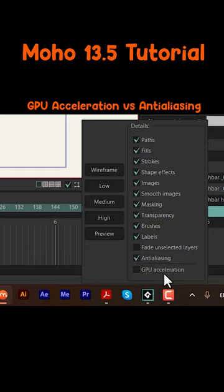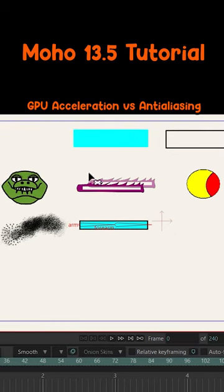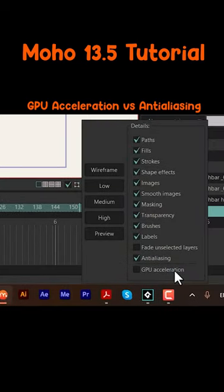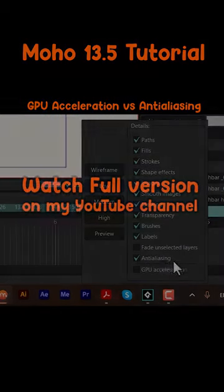If in your project you have a lot of image layers, you may want to use GPU acceleration. But if you're only using vector layers, then you may prefer to use anti-aliasing only.